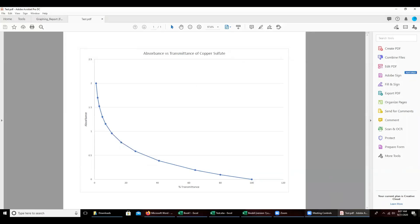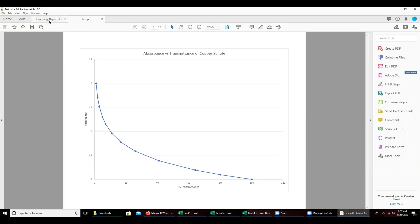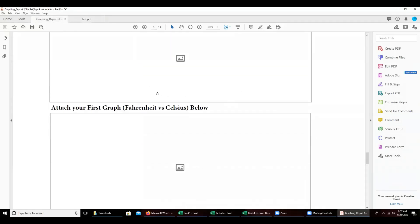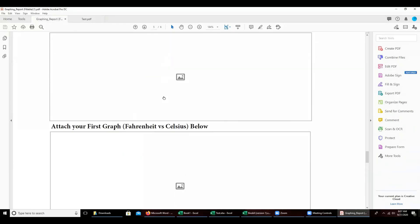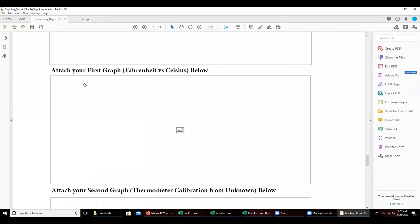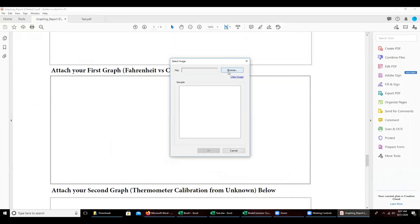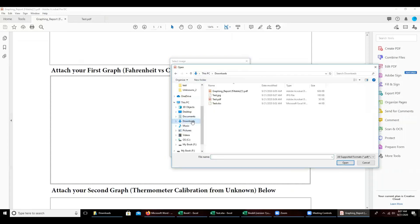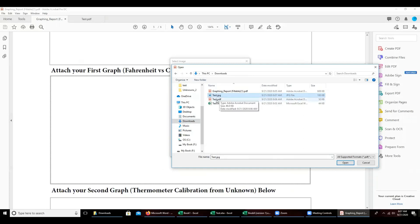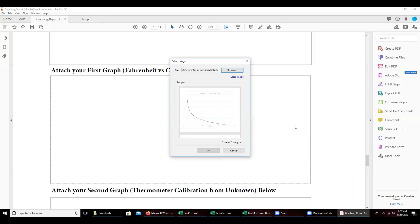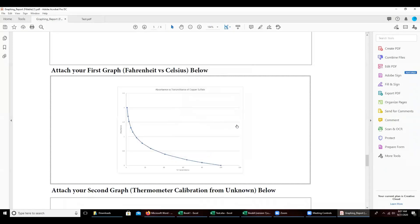So when you are in the graphing report or any of the other reports, you can attach the image file itself. Again, it needs to be an image file not a PDF file. Attach the image file and now it's attached to the report.